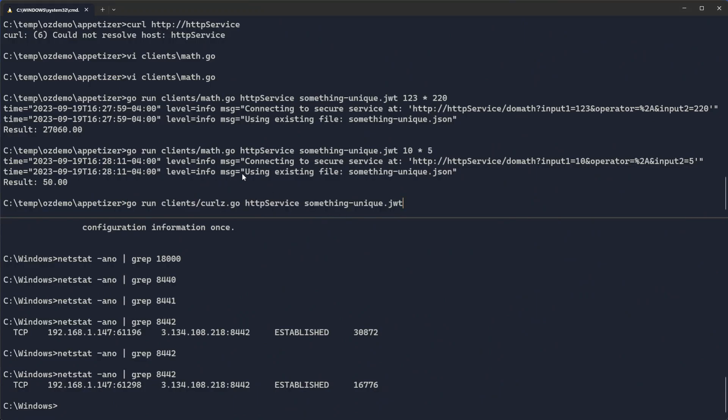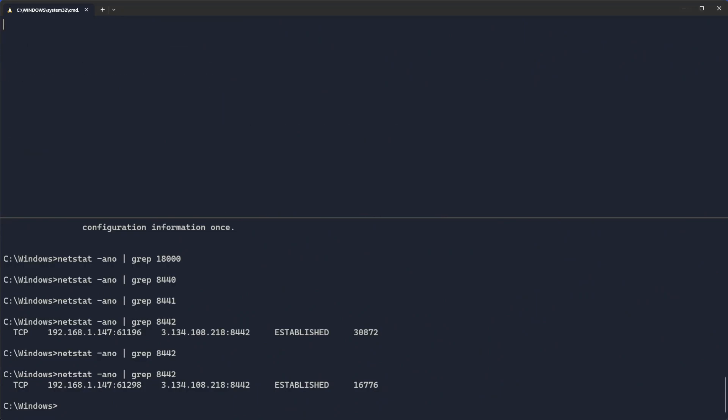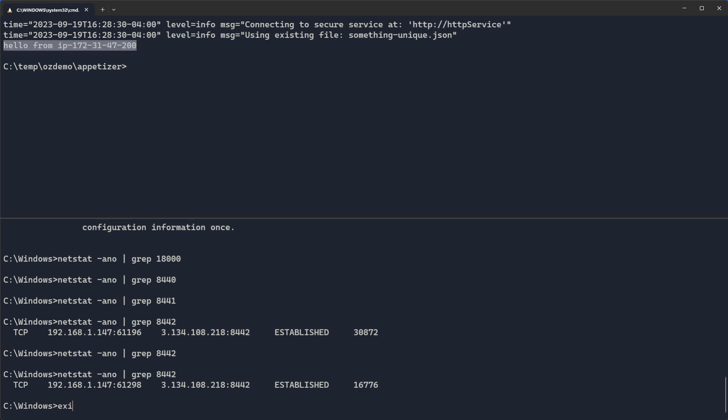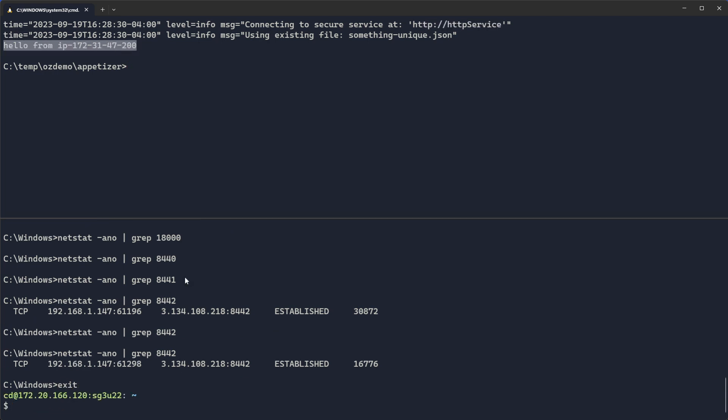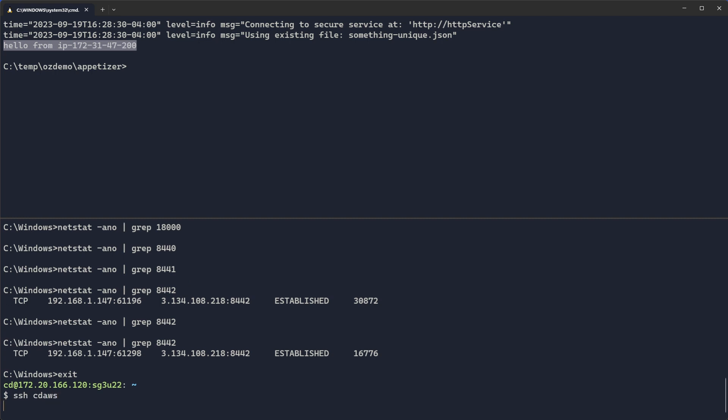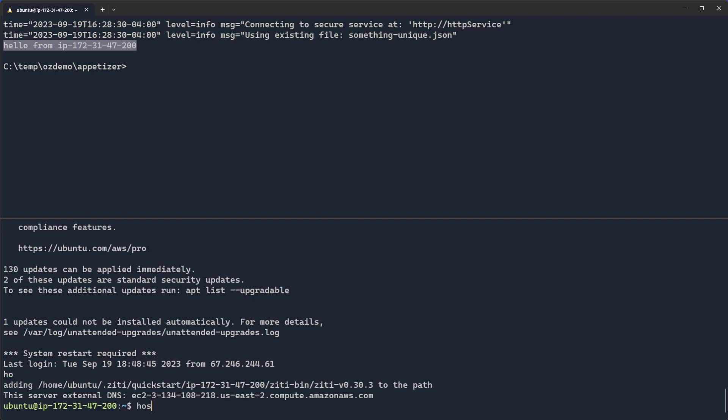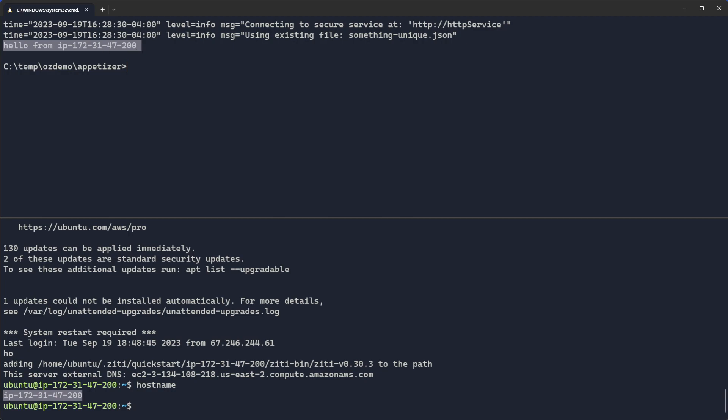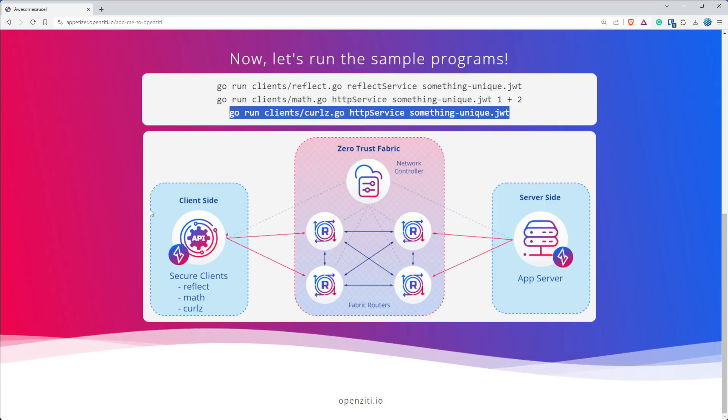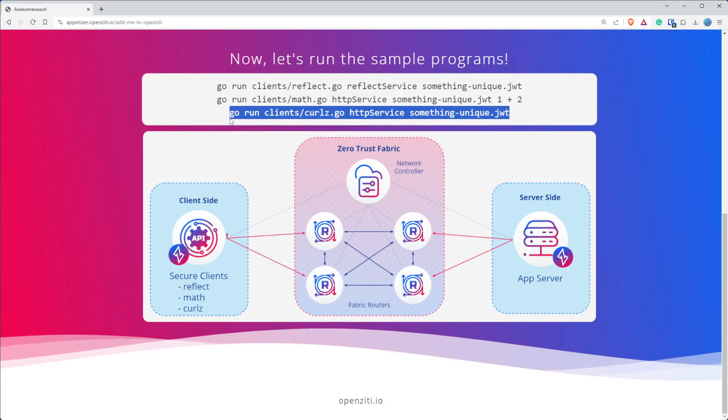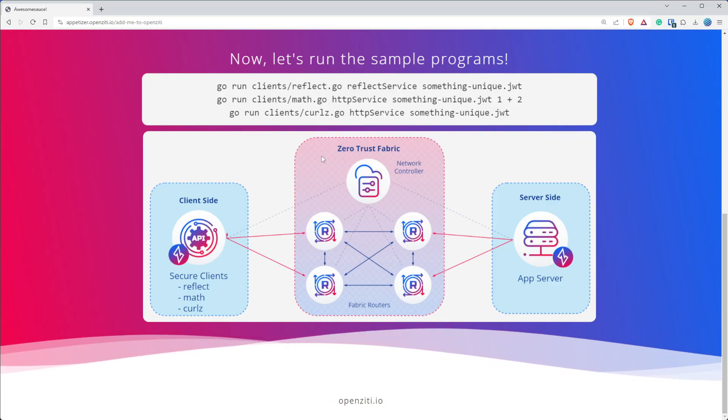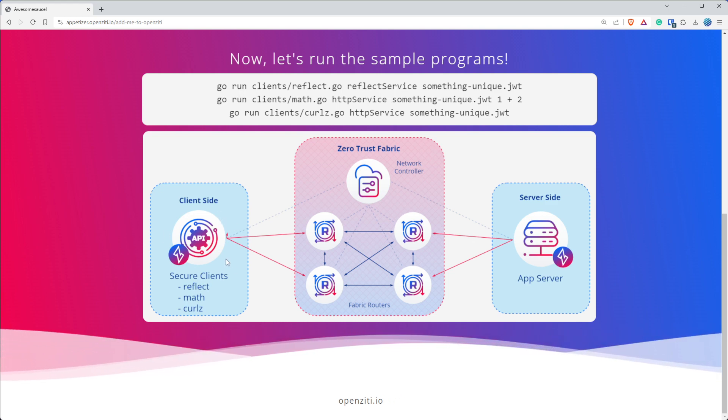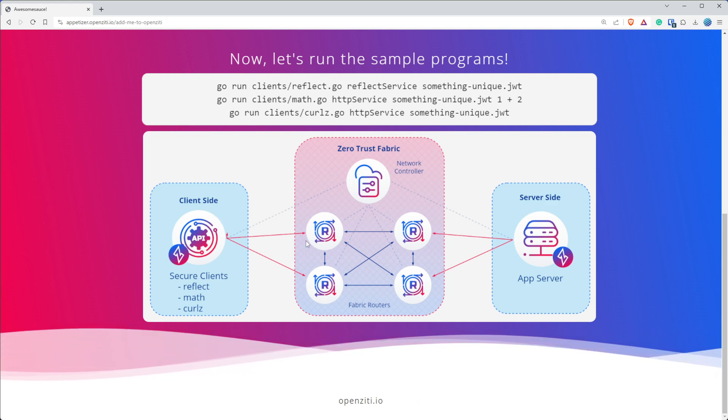Let's do the curlz example real quick. It's doing the same sort of thing. The only difference is it's going to go to a different URL, not slash math. And if you go to the base URL like this, you just get a response from the server. And so if we go back and we SSH to that machine, then we do hostname. You'll see the hostname is IP 172-31-74-200. And that's what this does. And so right there we've shown you a secure zero trust overlay network connections from clients to those edge routers landing at a server.